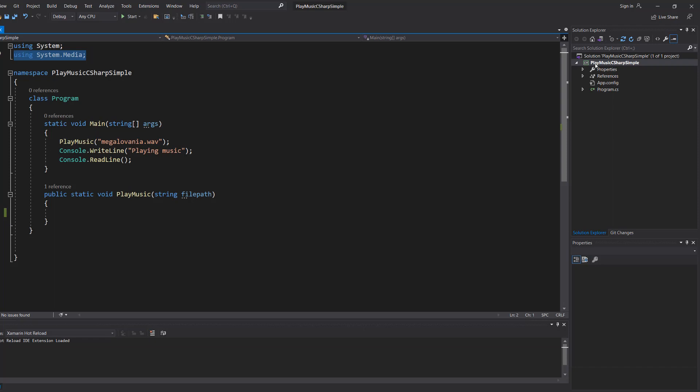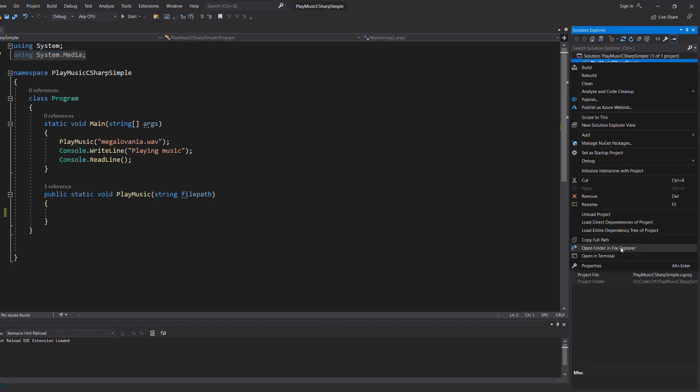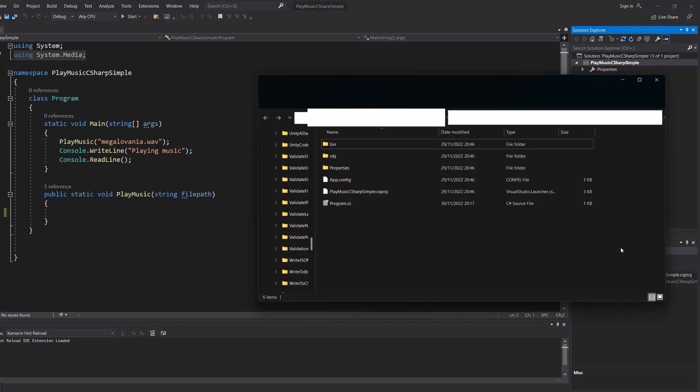Next, if you're in Visual Studio, go to your Solution Explorer, right click on your project, go to open folder in File Explorer.